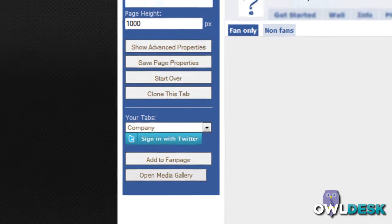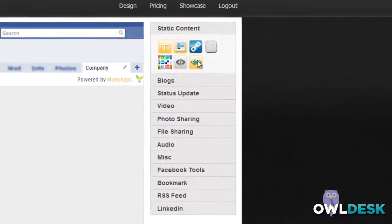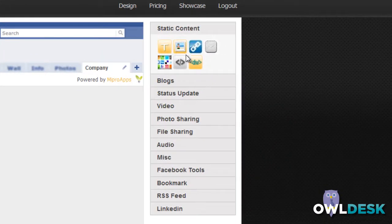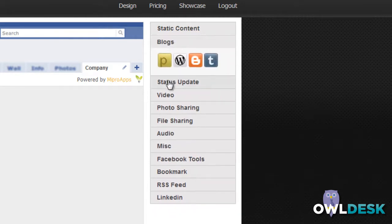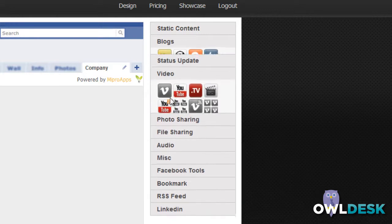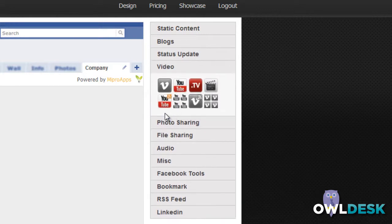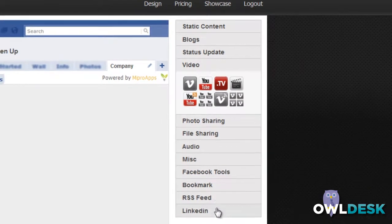The neat thing here is on the right-hand side you have the option to add static content. So you have the ability to add text, images, link certain blogs, status updates, videos that you can add from YouTube if you'd like, file sharing. It's pretty self-explanatory on the right-hand side as well as LinkedIn.